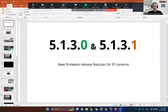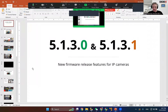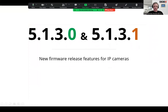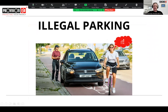Hello everybody, my name is Ilan. I'm new in the product department and today I'm going to show you some new features of firmware versions 5.1.3.0 and 5.1.3.1. The first feature I'd like to mention is a new type of analytic called illegal parking — basically a scenario when a vehicle is parked in a zone not supposed to have parking, or staying in a specific zone for an amount of time and creating an obstacle for others.